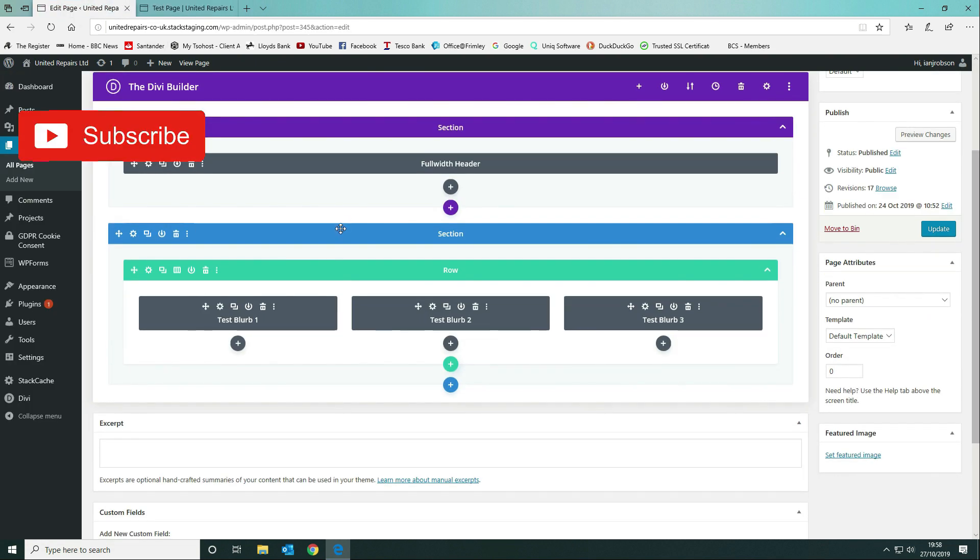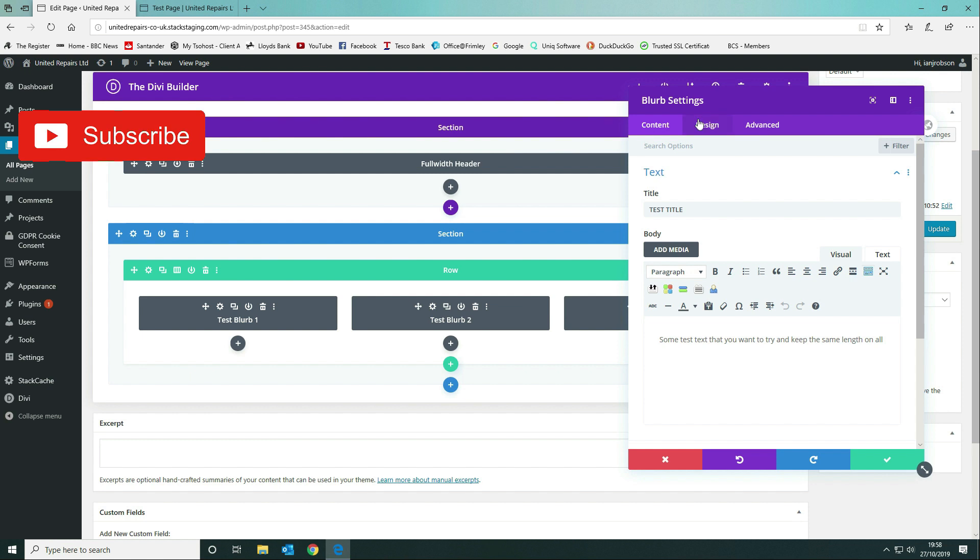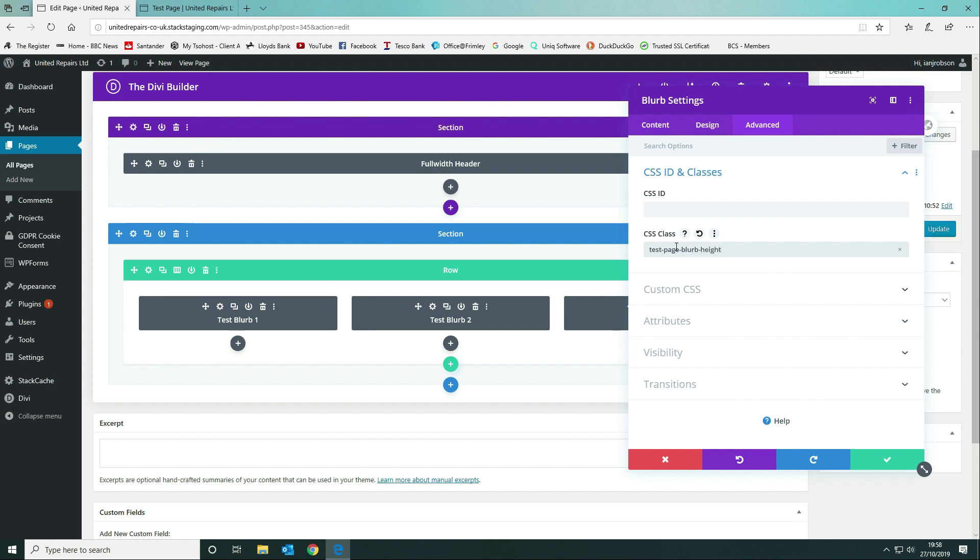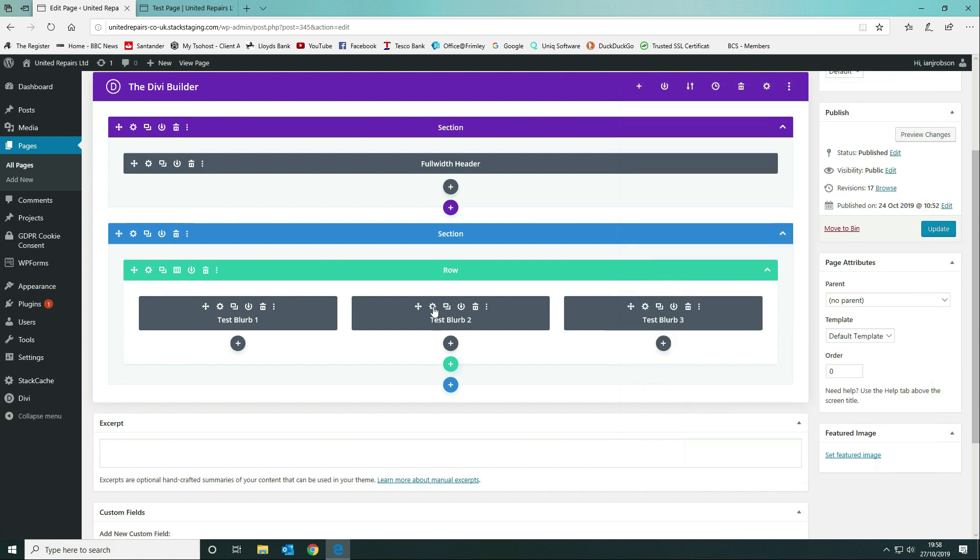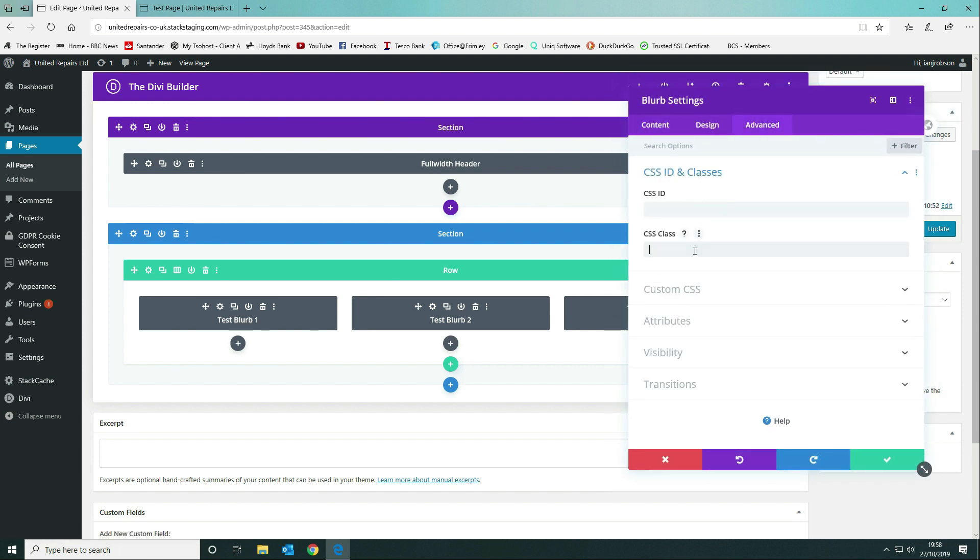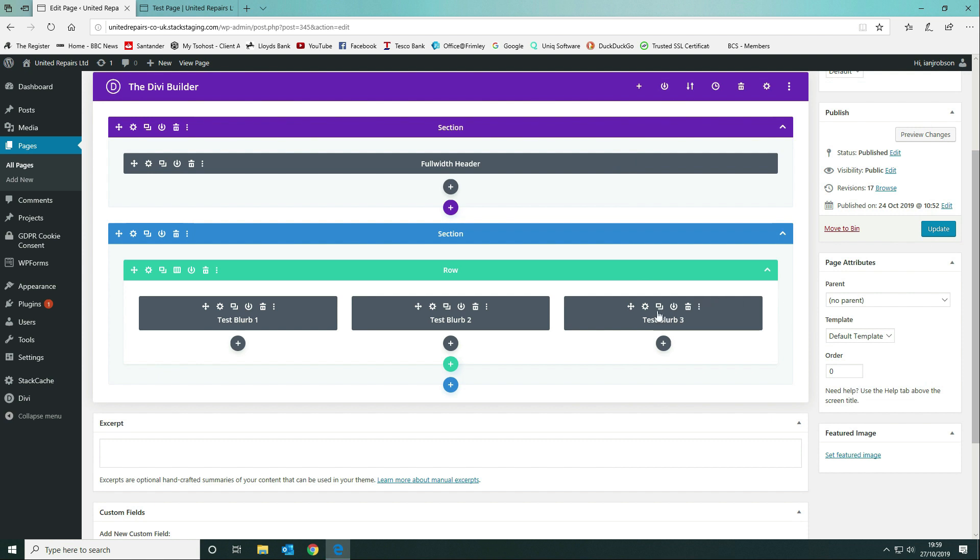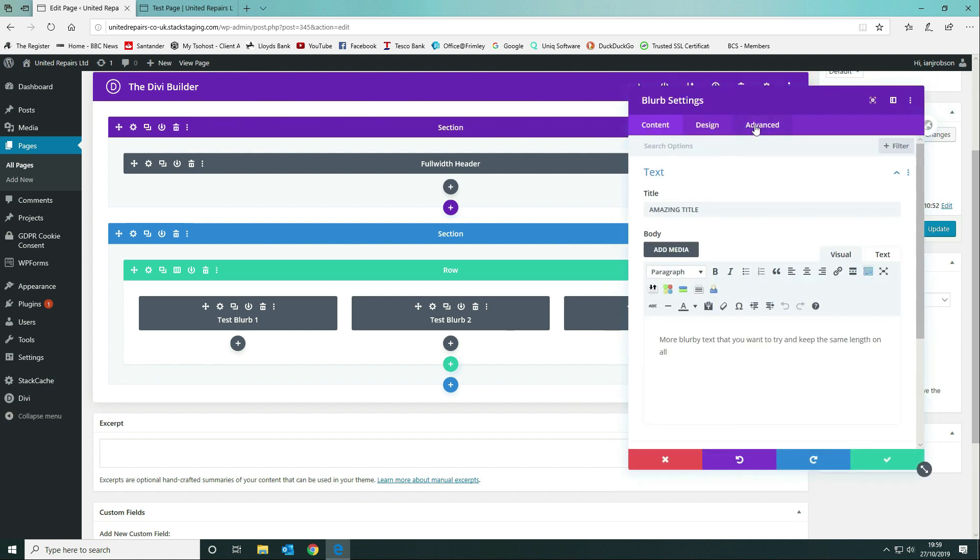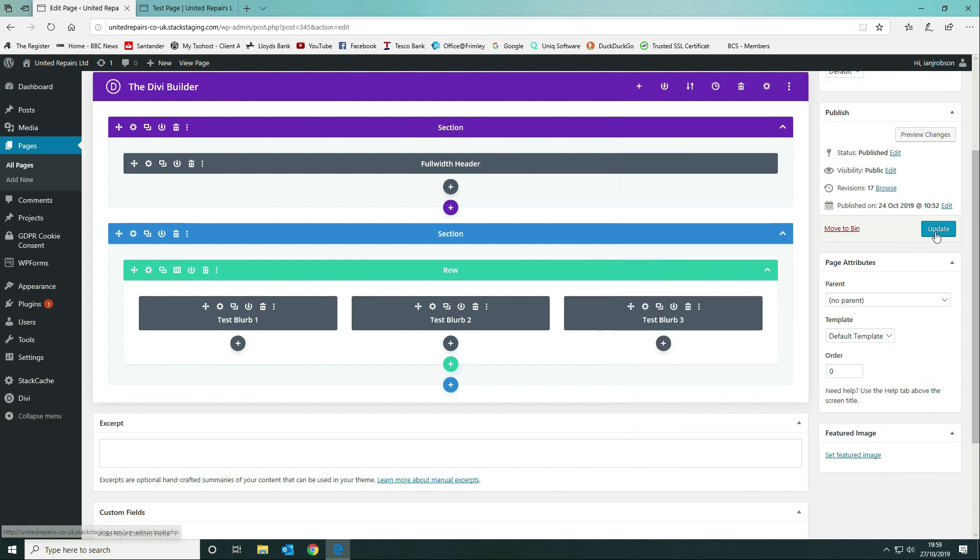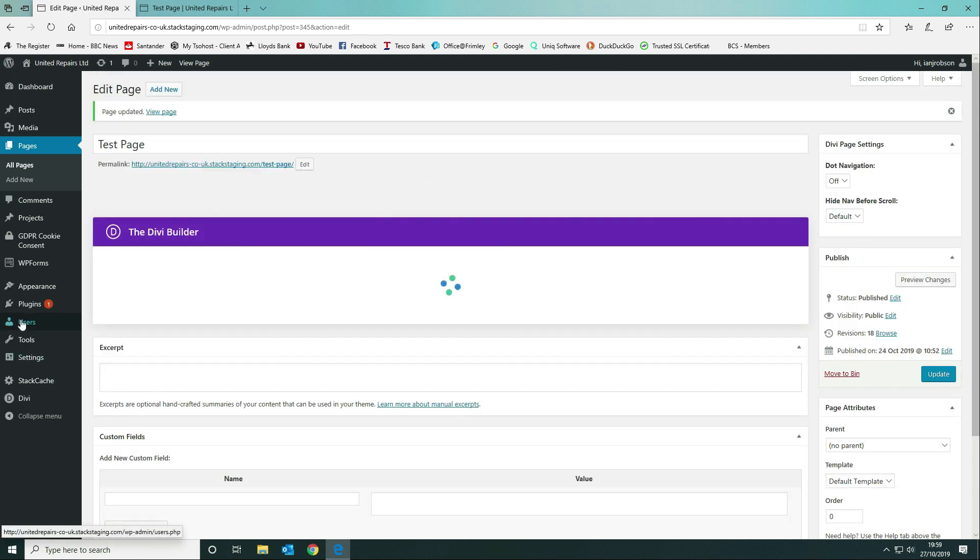To get the height of our blurb modules, we're going to go into each of the modules and go to the advanced tab and specify a CSS class. In this instance I'm going to call this test page blurb. You can call it anything you want. I'm going to copy that and add it to all of the blurb modules under the advanced section, and then I'm going to save the page.